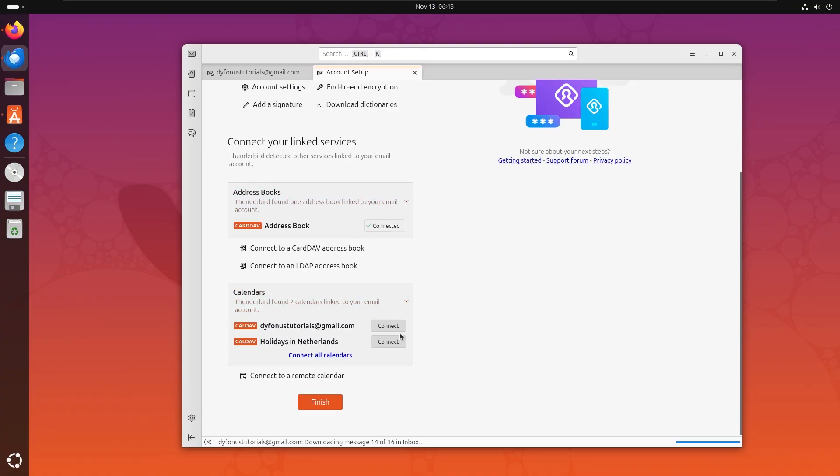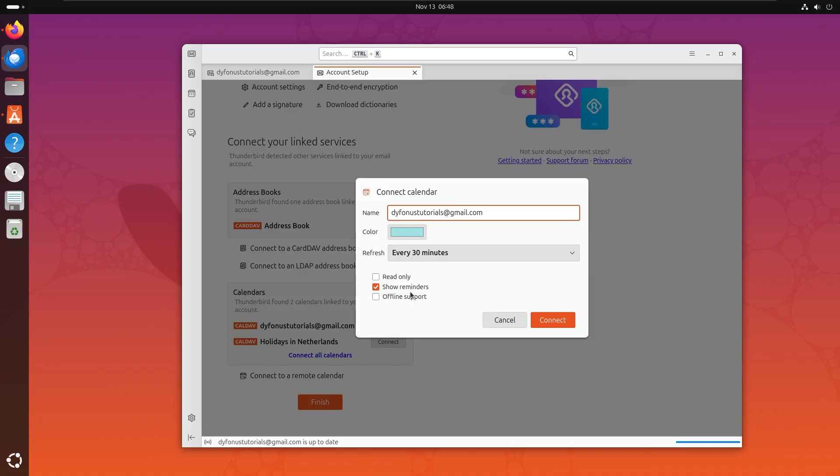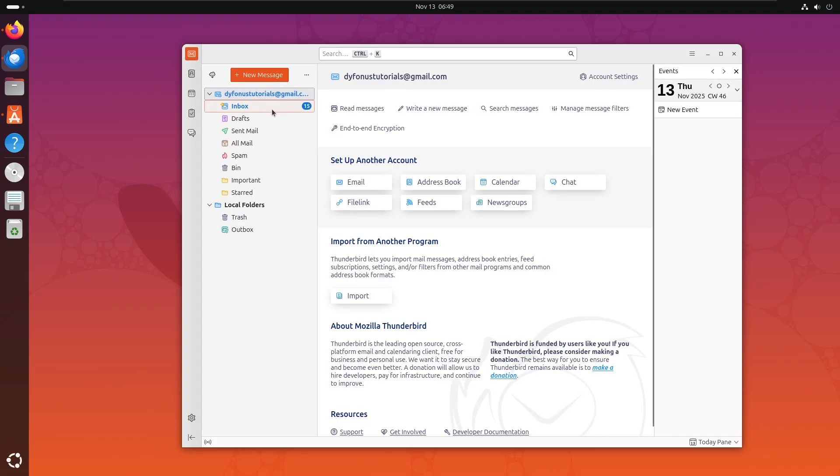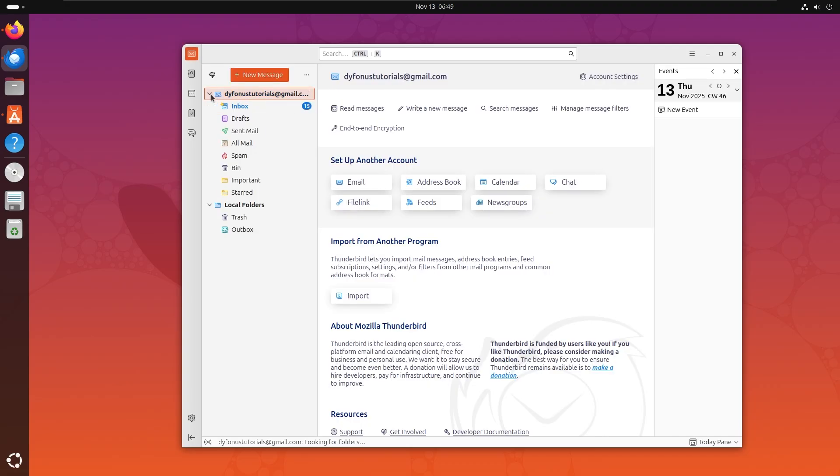And your calendar if you want that. Show reminders, offline support, which is pretty nice. Let's do offline support, let's do holidays too. So let's go back and right here we have the first email account.